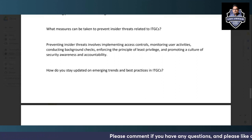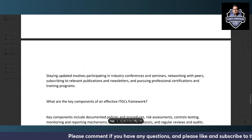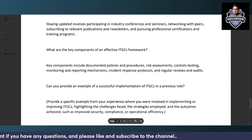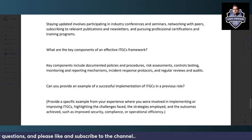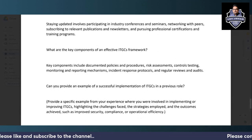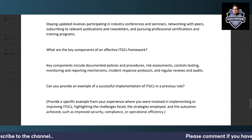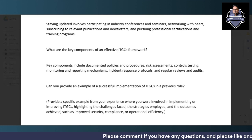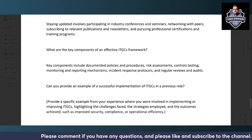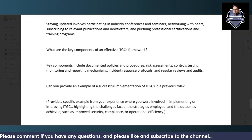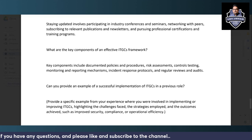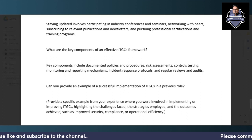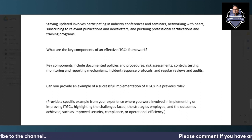Staying updated on emerging ITGC trends and best practices involves participating in industry conferences and seminars, networking with peers, subscribing to relevant publications and newsletters, and pursuing professional certifications and training programs. This channel also produces content on ITGC to help you stay current.